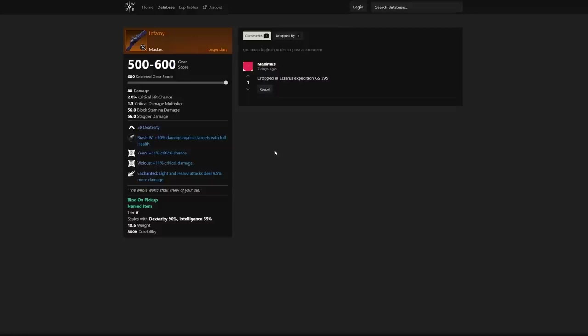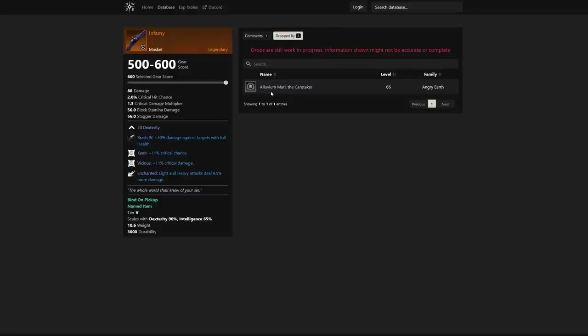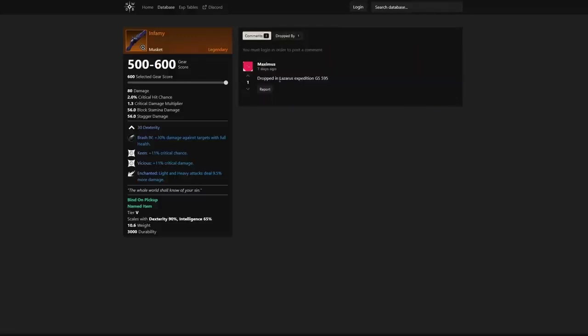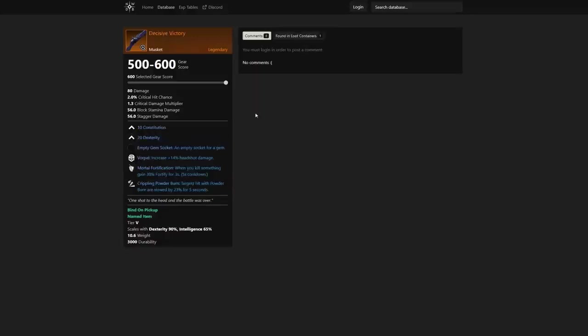This is a crazy good musket. It gives you that basic 11% crit chance, 11% critical damage, and light and heavy attacks dealing 9.5% more damage. Obviously a socket as well. Dropped by the Caretaker, Angry Earth. Like he said, Lazarus expedition is one of the drops there.